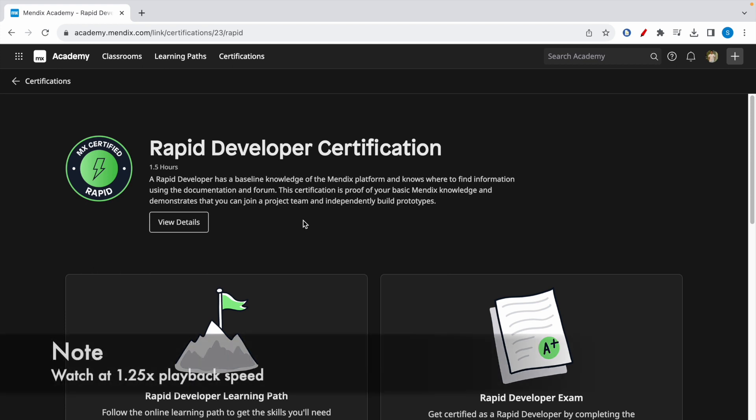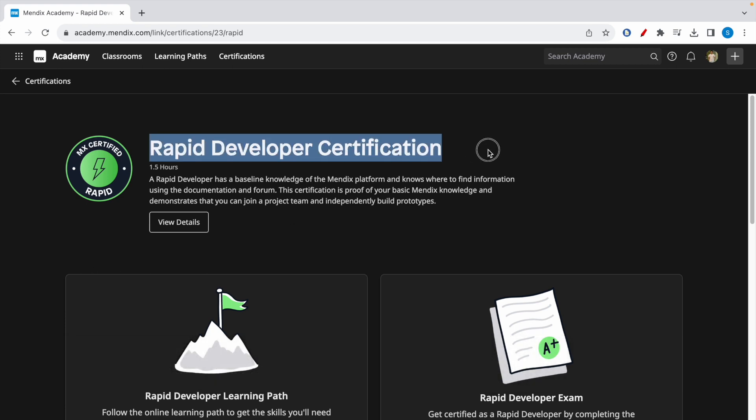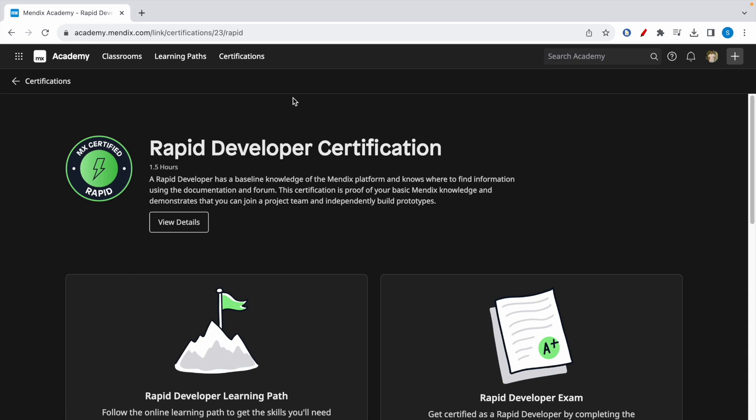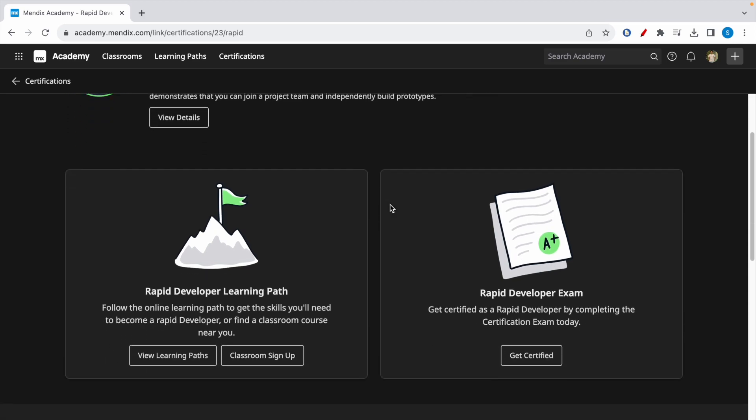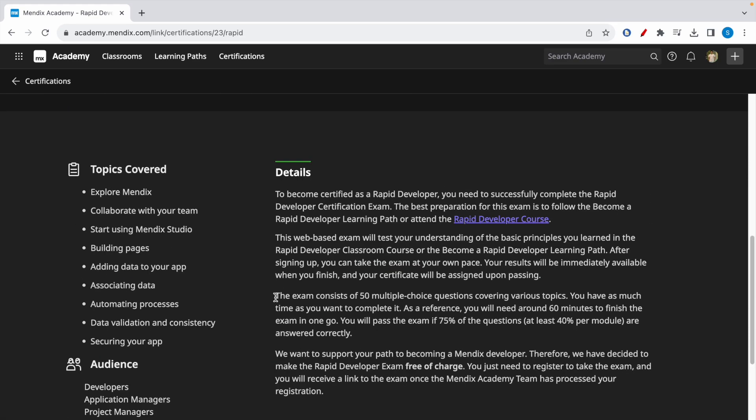Hey guys, welcome to a new video. In today's video we're going to talk about Mendix Rapid Developer Certification Exam. Mendix is a low code platform that offers four different types of certifications, and the first certification is the Rapid Developer Certification. This exam consists of 50 multiple choice questions covering various topics.